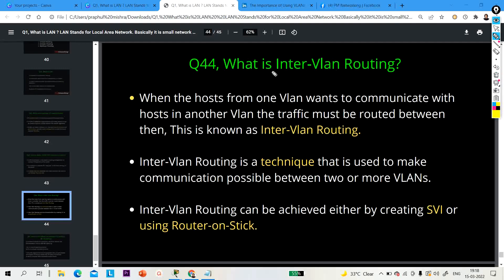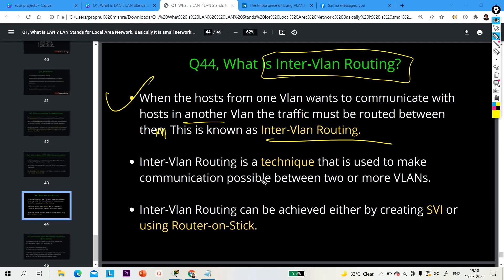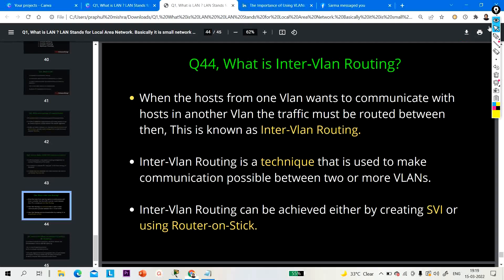When an interviewer asks you to explain inter-VLAN routing, you can say: when a host from one VLAN wants to communicate with a host in another VLAN, the traffic must be routed between them — this is inter-VLAN routing. Inter-VLAN routing can be achieved by creating an SVI, or by using router-on-a-stick. Those are your two options.